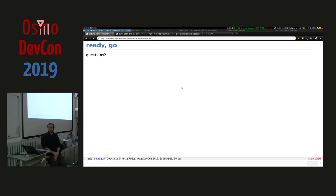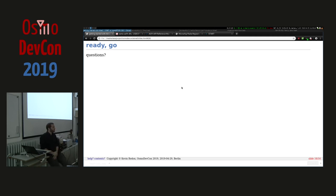Now you're ready to develop on Atmel Start. The documentation is not bad, but the Atmel Start website is slow and you have to wait a lot. That's it — any questions?